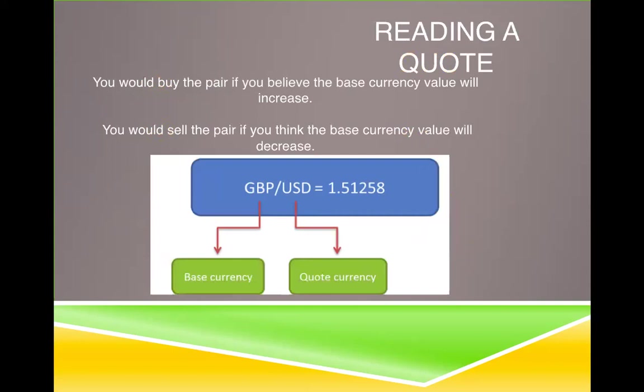Now, reading a quote. When you look at this quote — GBP/USD — this is the pound versus the dollar. The base currency is always the first currency on the left, and the quoted currency — the price that you see — is always the second.